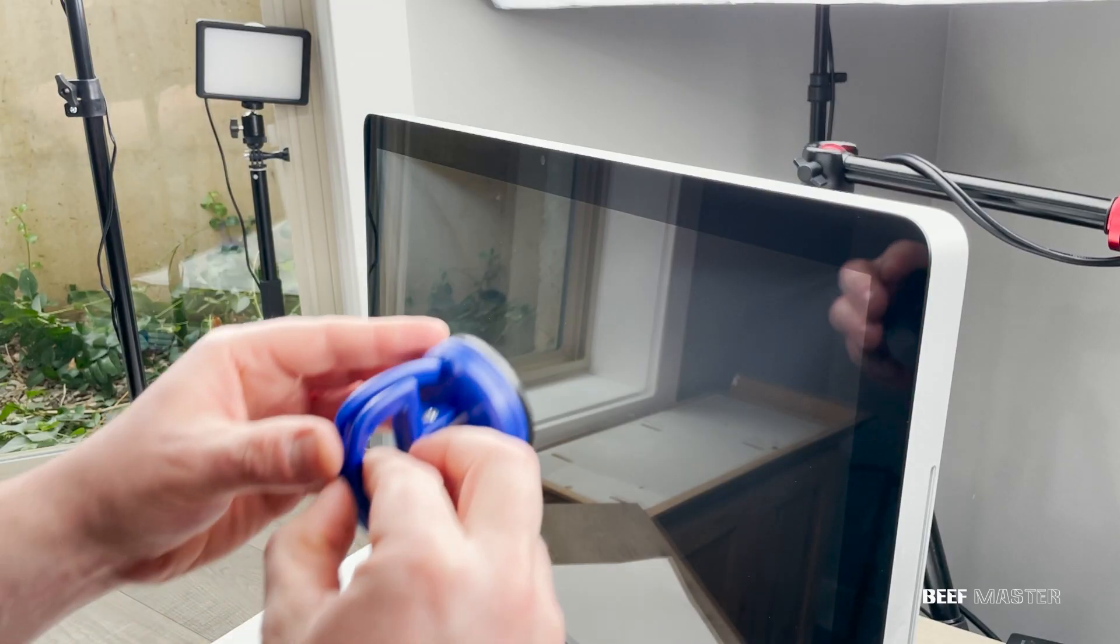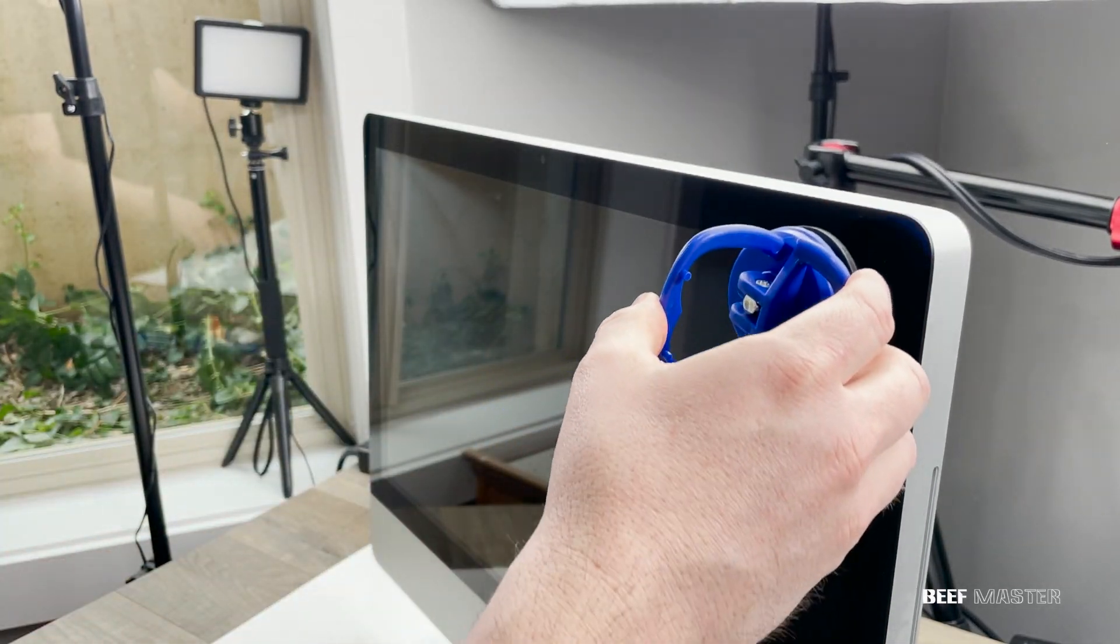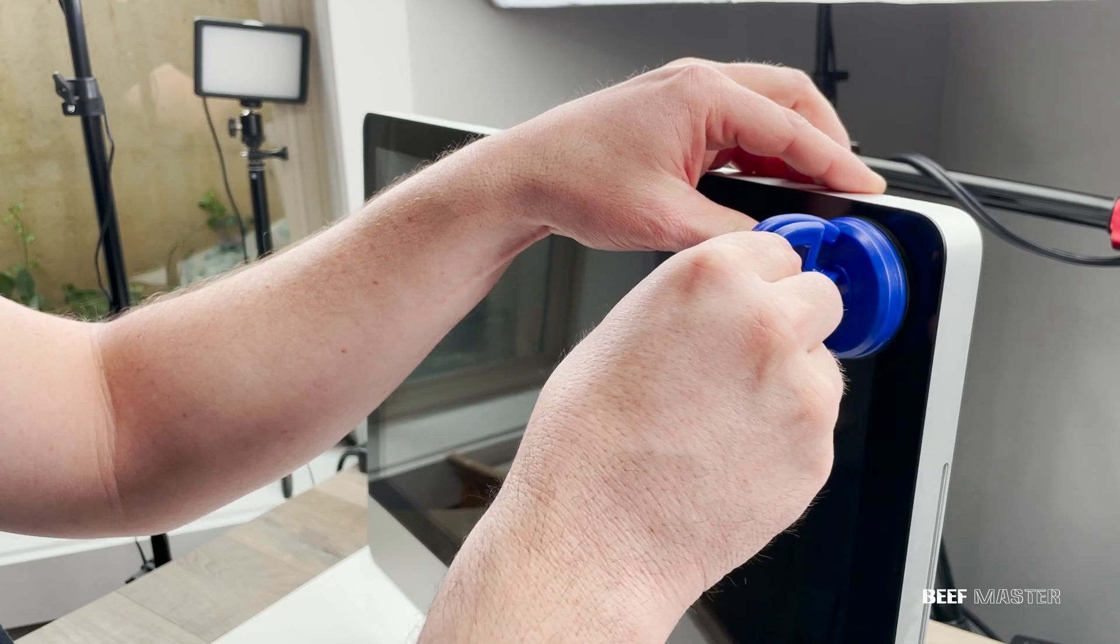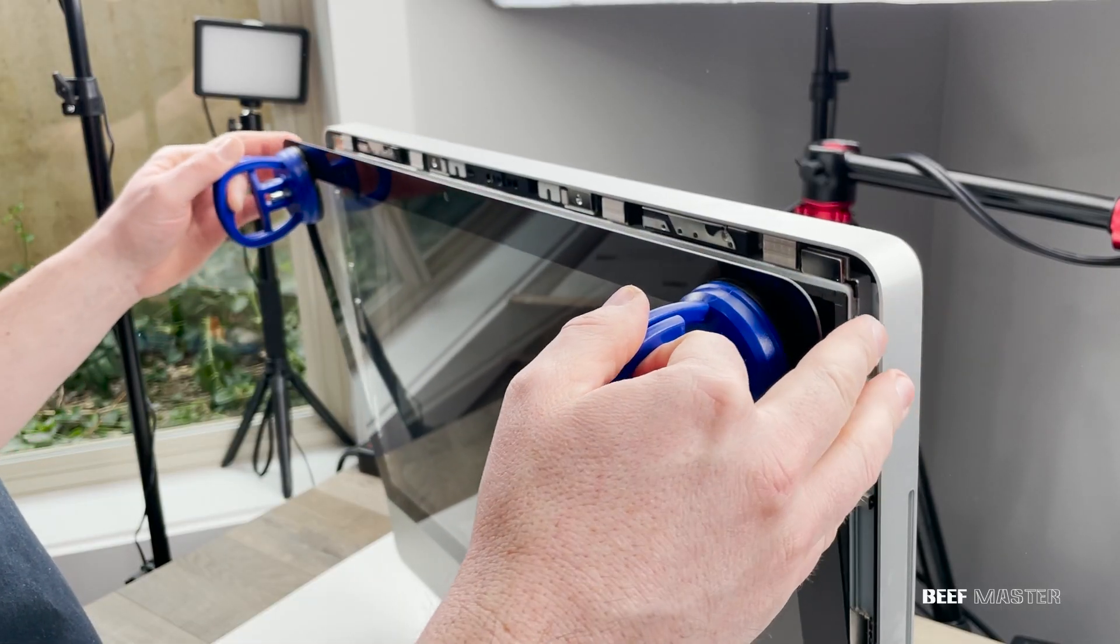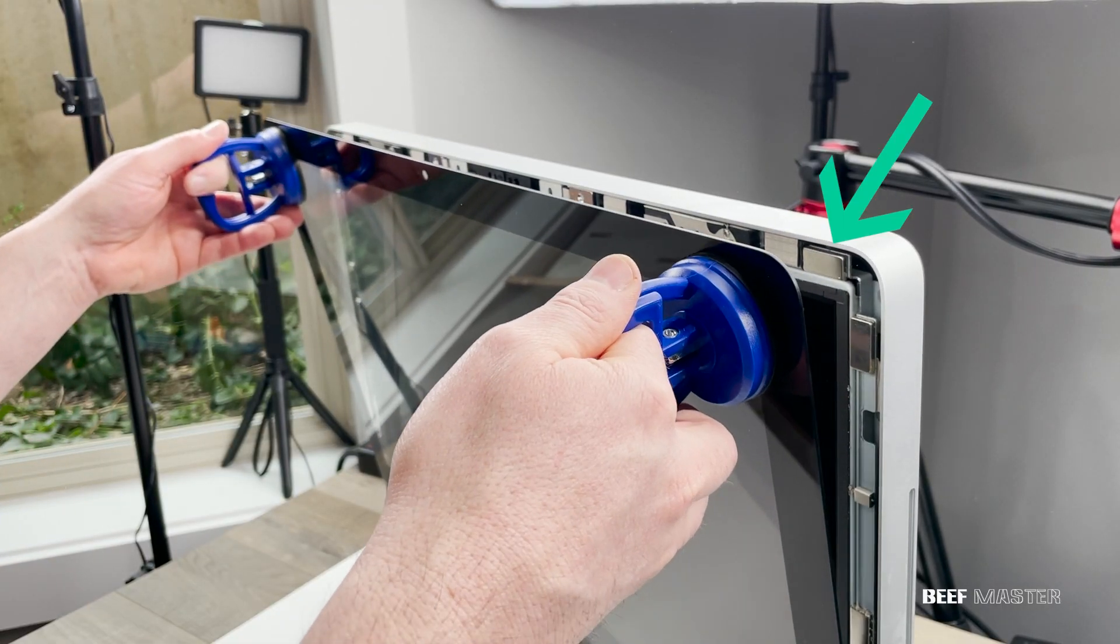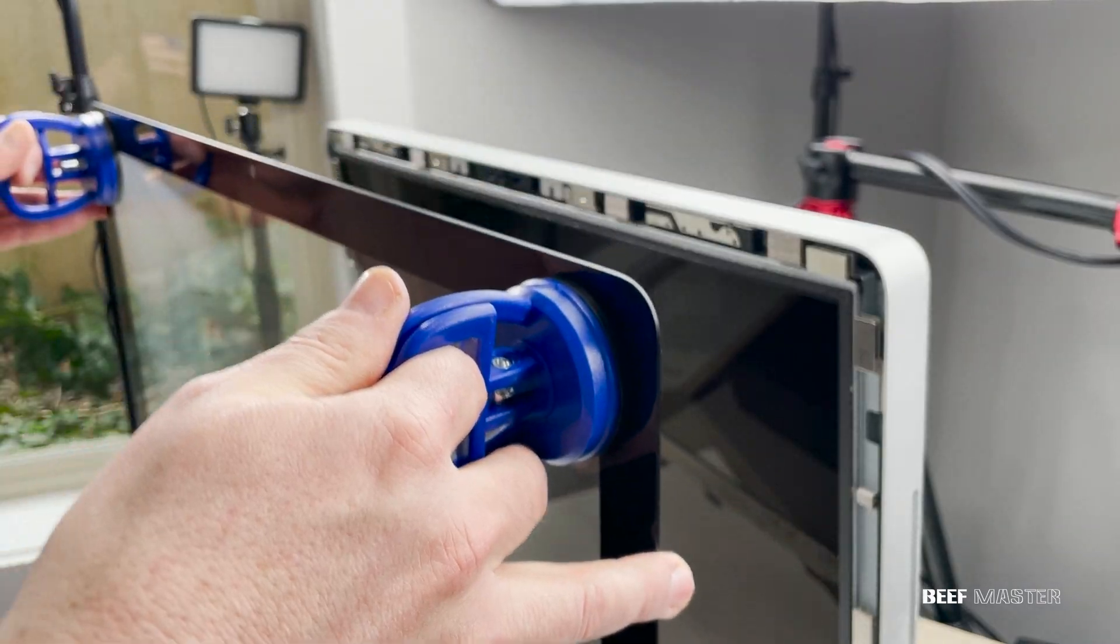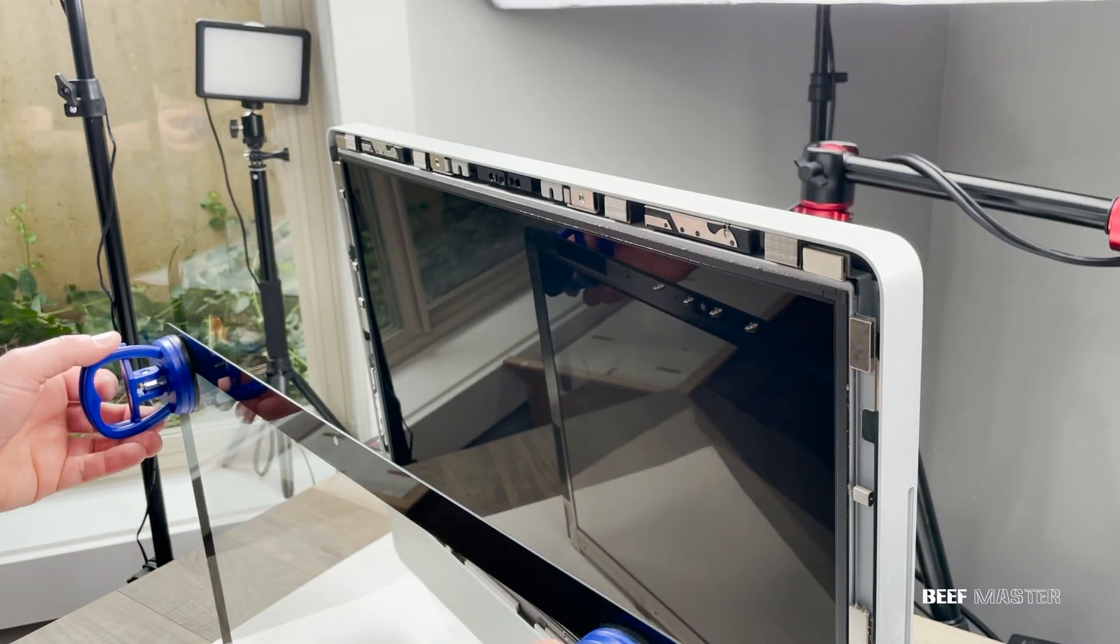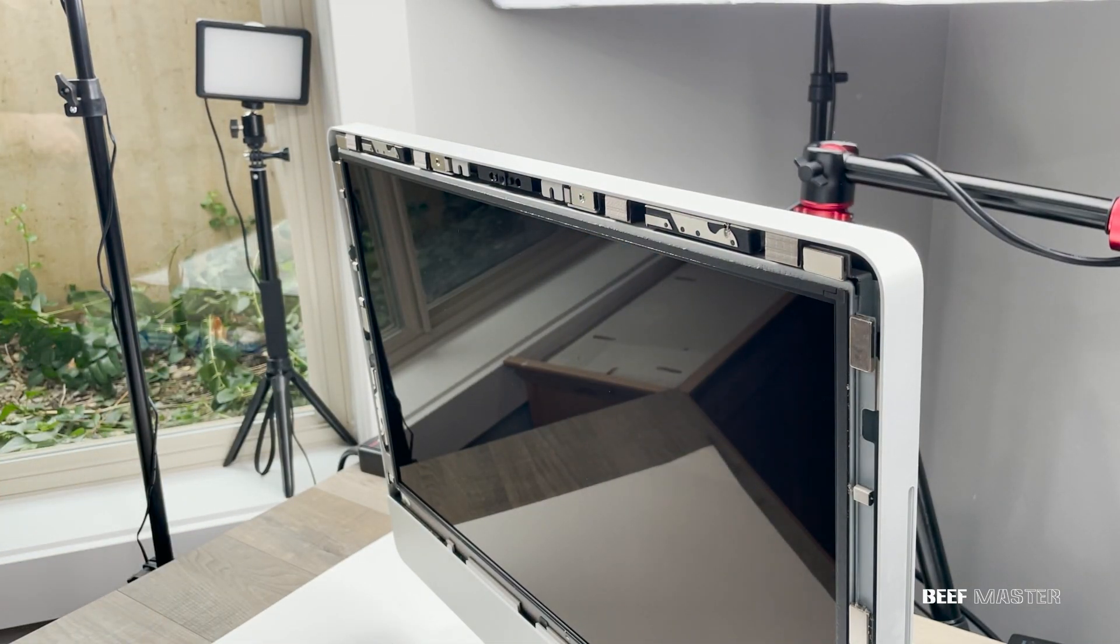To start the repair, place the suction cups in the top corners of the screen. Gently pull forward and the glass will separate from the magnets in the corner. When you set the glass down, be very careful and don't lean it against something dirty.